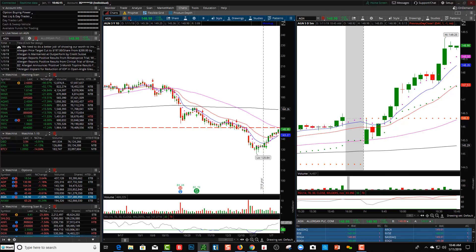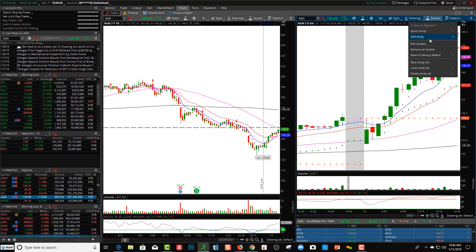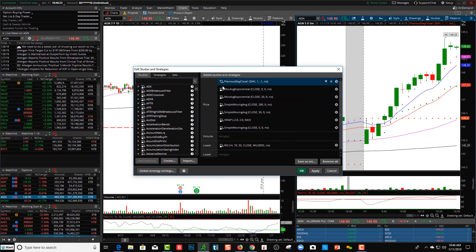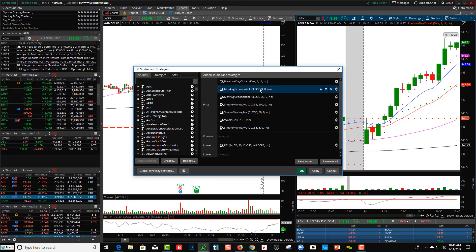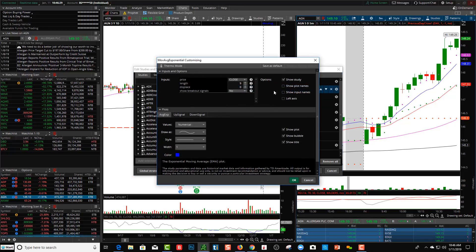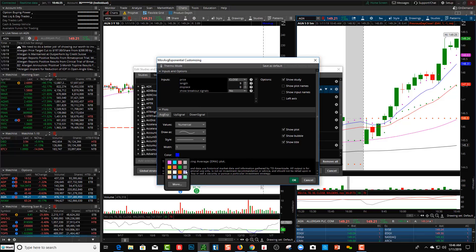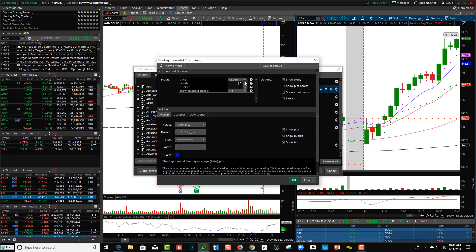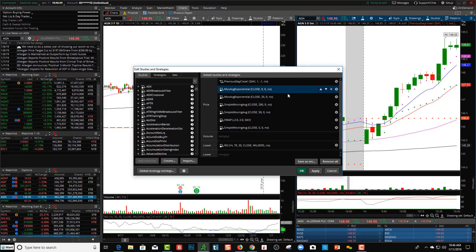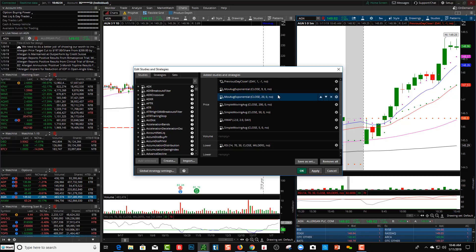This video is specifically on exponential moving average lines. On my thinkorswim platform, if I go to Edit Studies, you'll see I have my exponential 9 and the 20. You can double-click to change the colors — I like more vibrant colors, but muted works too. You can also change the length: if I want to make it the 13, I just go up to 13 and hit OK, and it'll be a 13 EMA rather than the 9 or the 20.